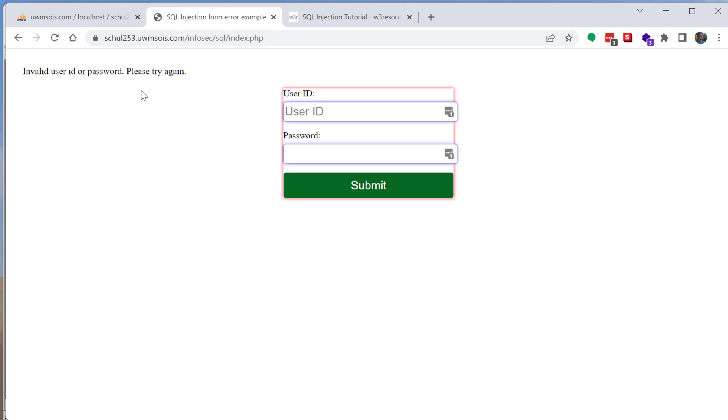So the way that an SQL injection attack works is it's going to try to manipulate the way the SQL is actually going to be executed on our server here. So what I'm going to do is I'll pull up the source code and I can kind of walk you through it.